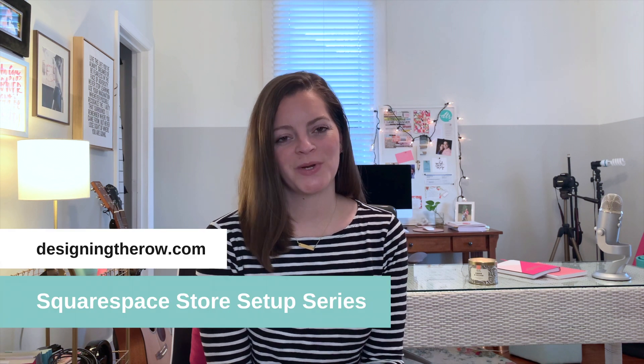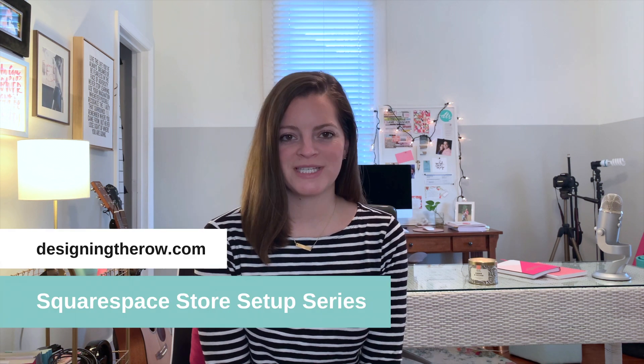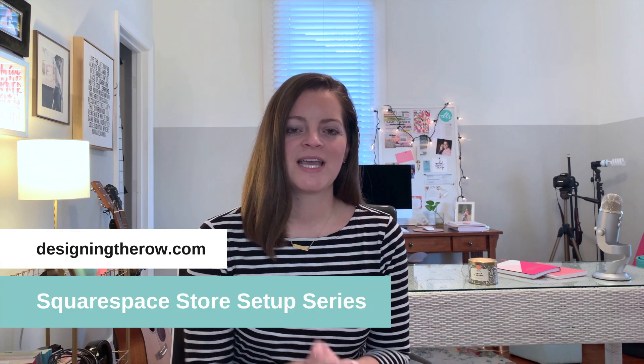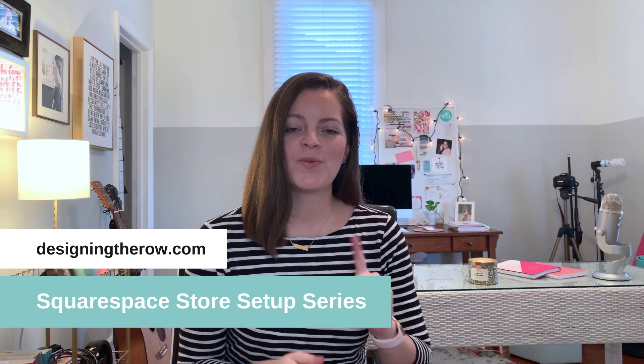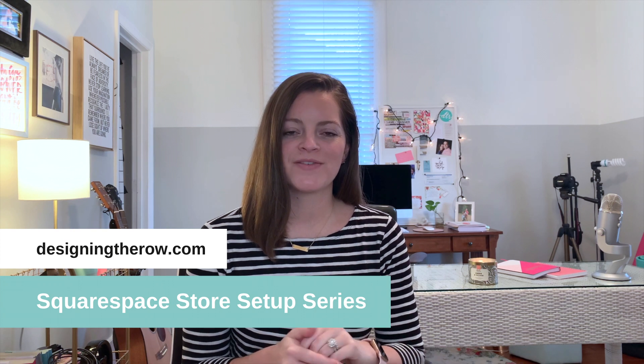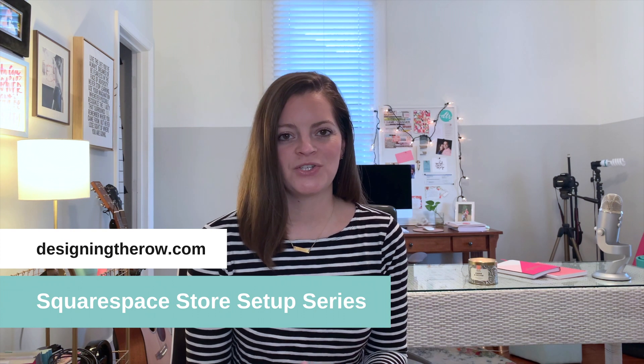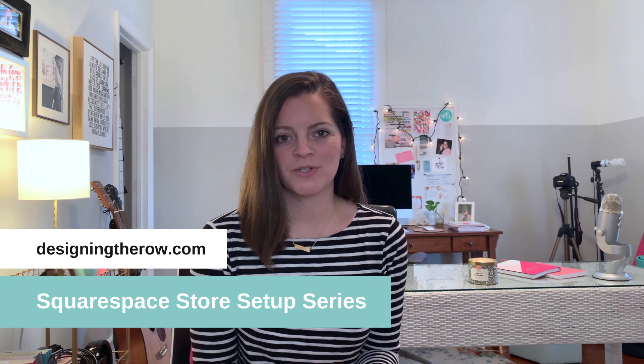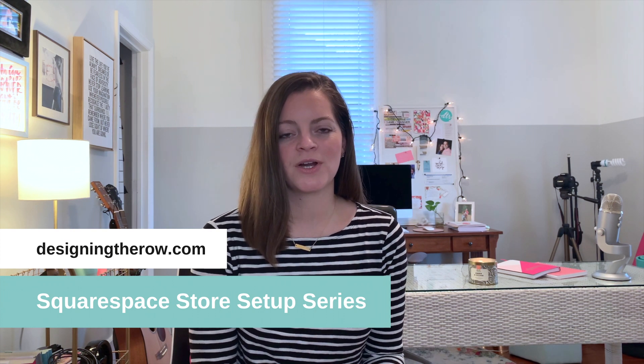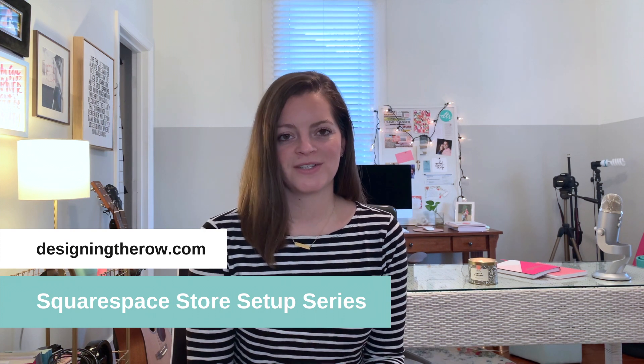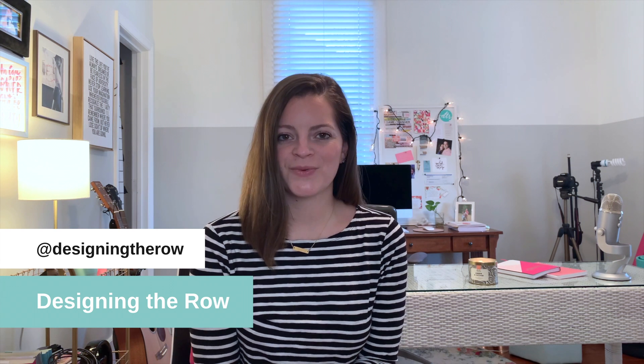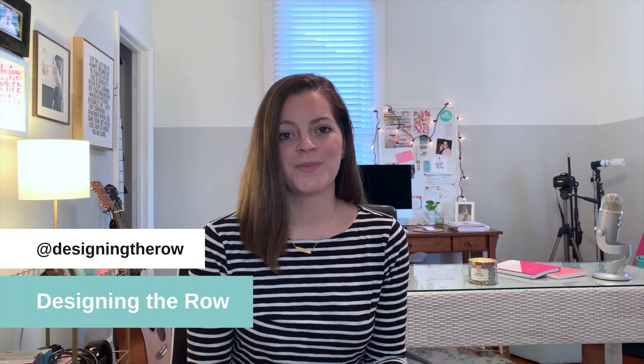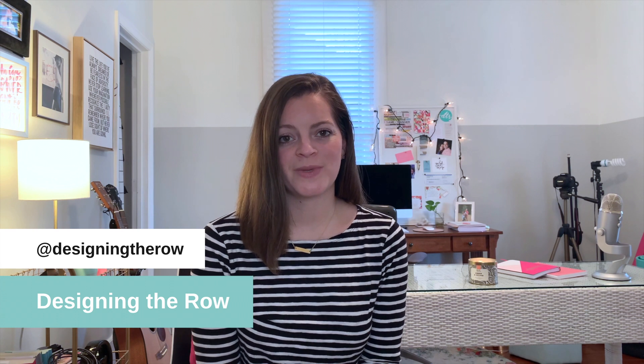Welcome to the Designing the Row Squarespace Store Setup Series. This is just one video of many where I teach you how to set up your Squarespace store from start to finish. I'm Katherine Forbes, founder of Designing the Row and I'm also a Squarespace expert, Squarespace authorized trainer, and Squarespace Circle member. So if you are looking for help building your Squarespace website, you've come to the right place.